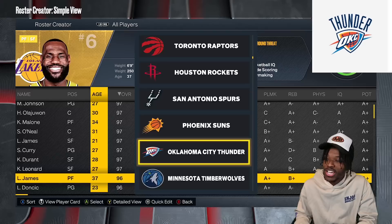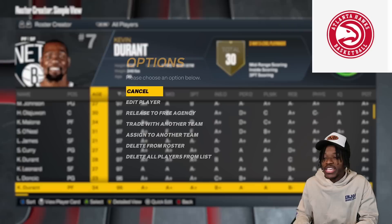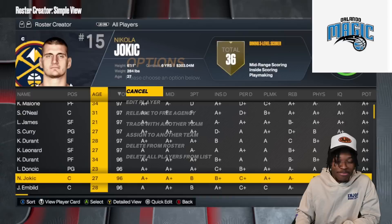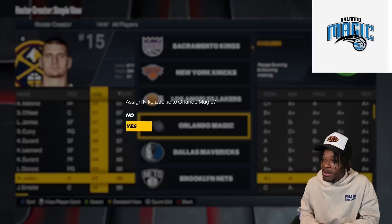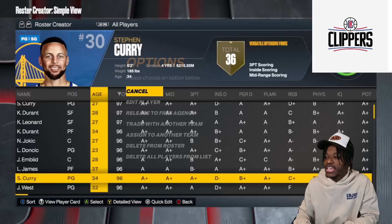Luka is staying home — he's on Dallas. Kevin Durant is the next player, going to the Atlanta Hawks. Giannis and LeBron are assigned to the same team. It was a 1-in-30 chance he was going to end up with the Thunder, and he did. The Clippers get Steph Curry. Jason Tatum is going to the Philadelphia 76ers.